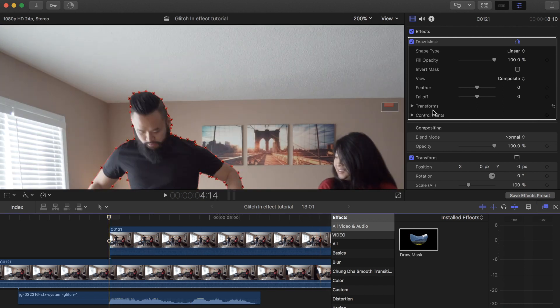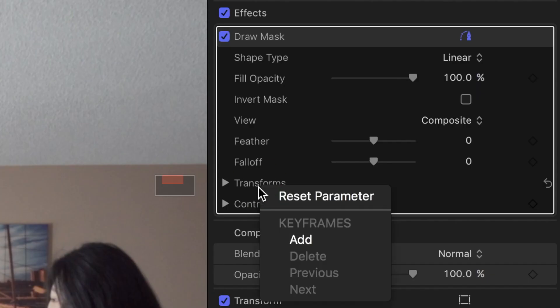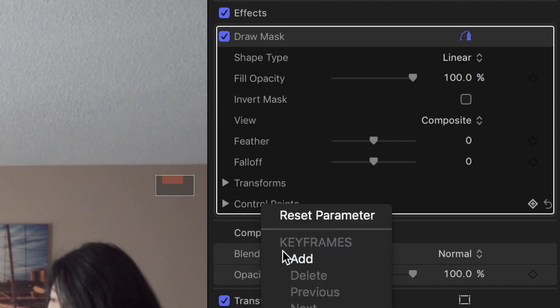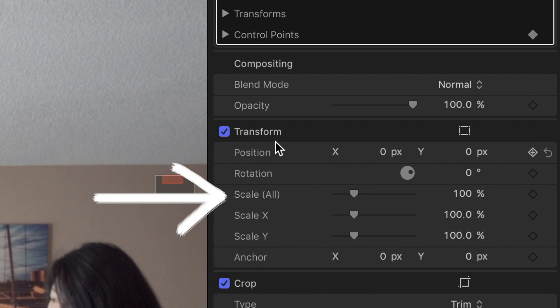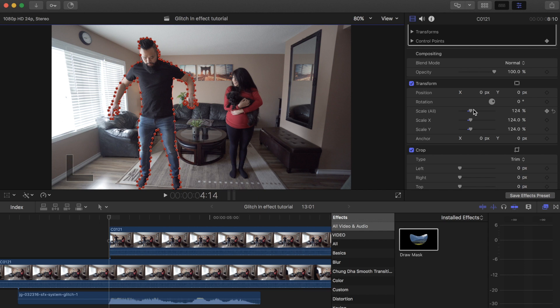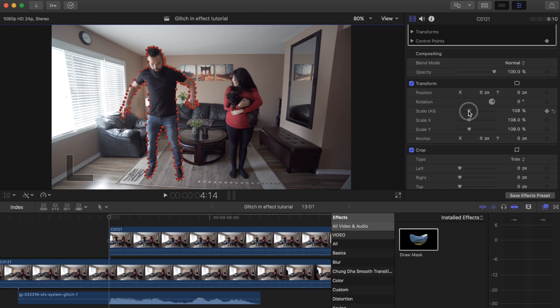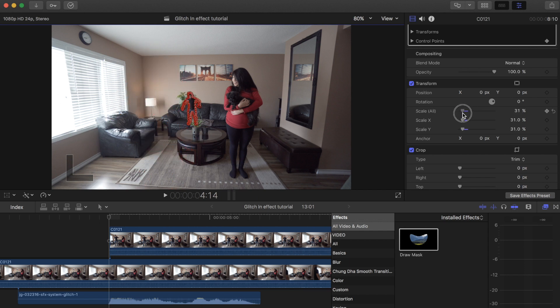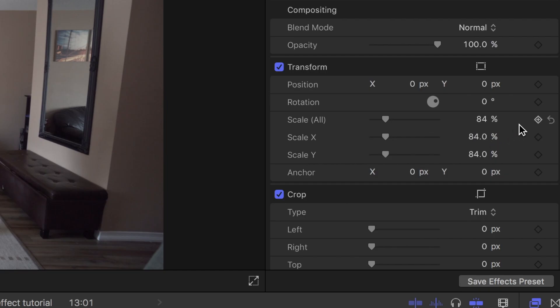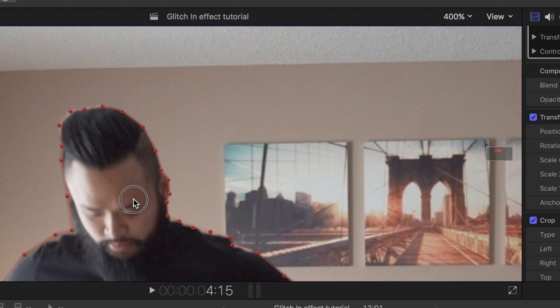Once you're done connecting the keyframes together on the first frame, add keyframes to transforms and control points. Next, look for the transform tab on the right side of the screen and change the scale size — play around with the percentage. Once you set your amount, add a keyframe to that as well.